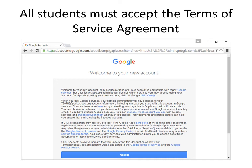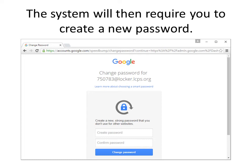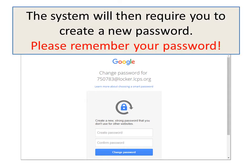All students must accept the terms of service agreement. The system will then require you to create a new password. Enter the new password twice and click on change password. Please remember your password, as we cannot look your password up — only change it.